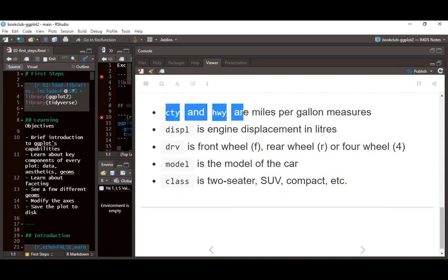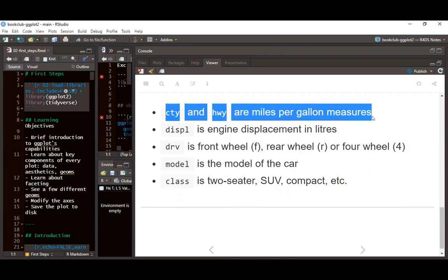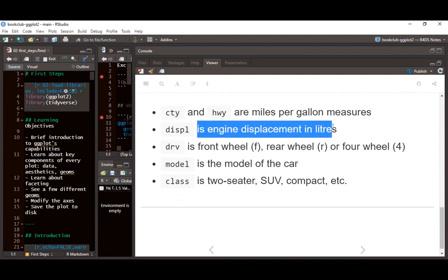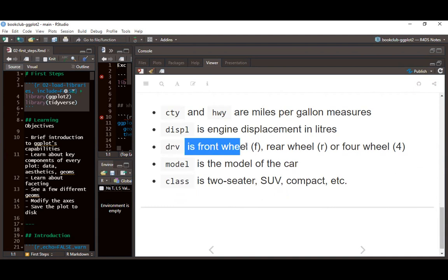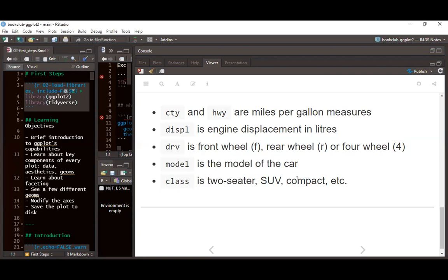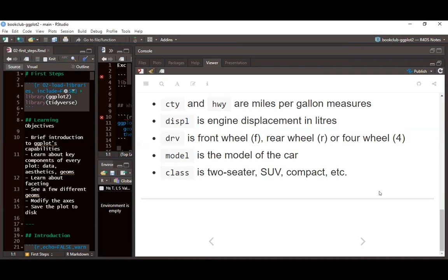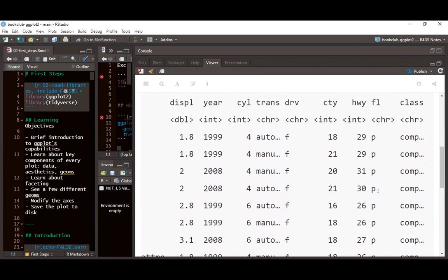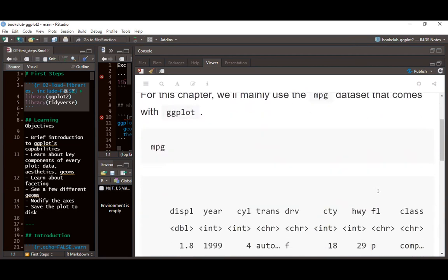The cylinder and highway variables are measured in miles per gallon. Displacement is engine displacement in liters. Drive is categorized as f for front-wheel, r for rear-wheel, and 4 for four-wheel drive. The model is the model of the car, and class includes types like two-seater, city car, SUV, compact, and so on. Are there any questions before I proceed to the next parts?